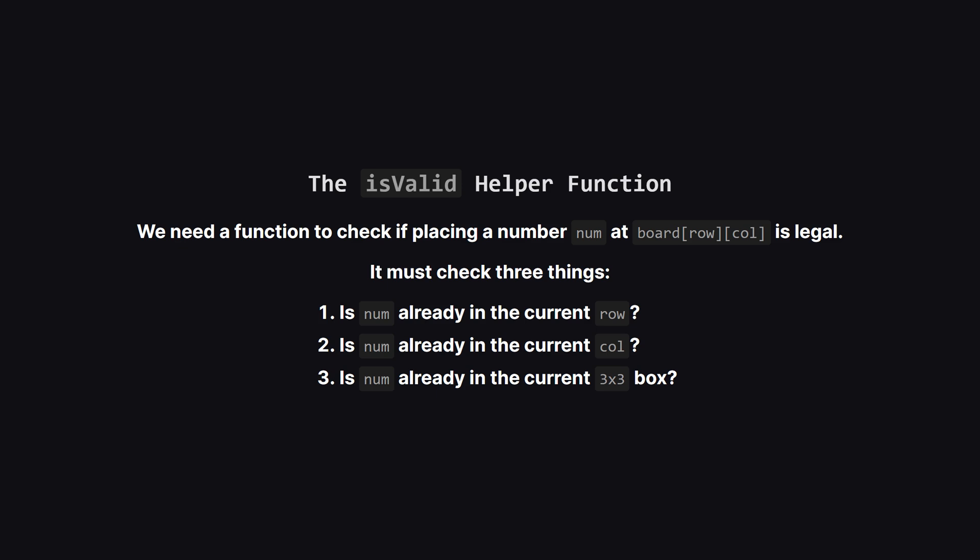This function will need to check the number against the current row, the current column, and the current 3x3 box. If the number doesn't appear in any of them, the move is valid.